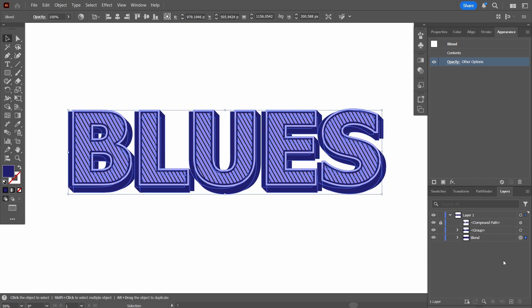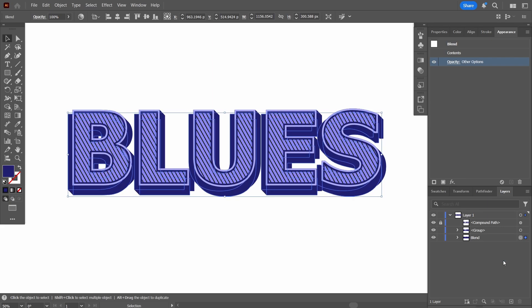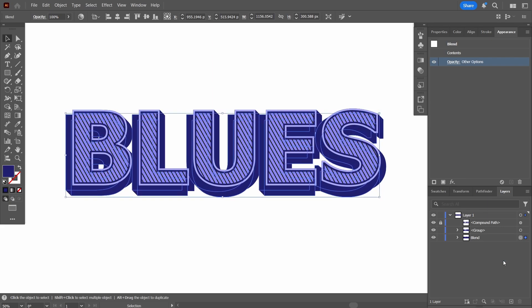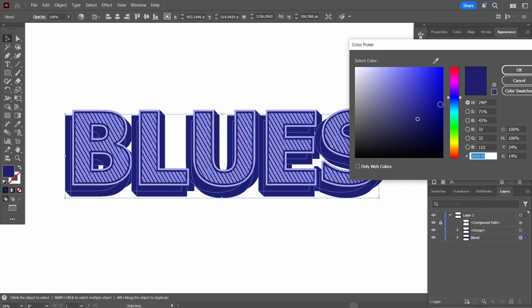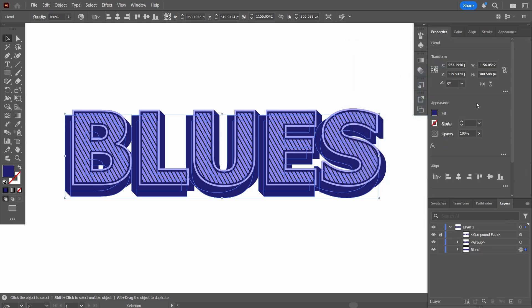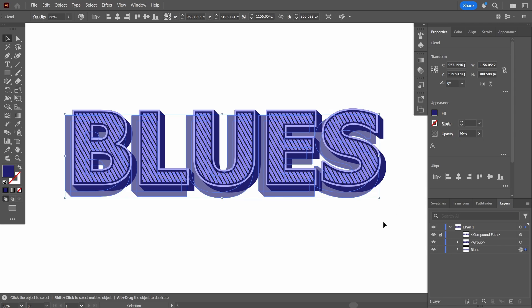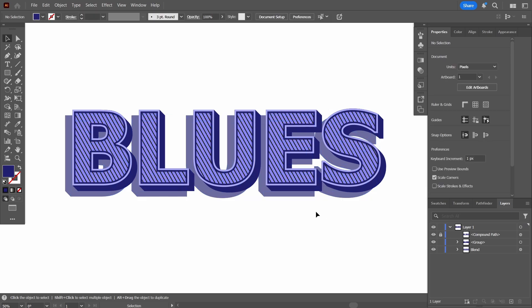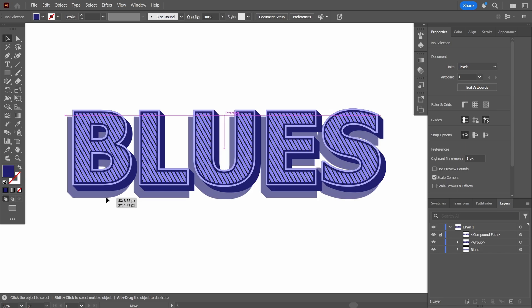I select the blend at the very bottom and move it to the left and downward, as if it is casting a shadow on a wall. I then reduce its opacity — not the color but the opacity — in the Properties panel. This gives the effect as if the 3D text is planted on the wall and casting a shadow to the left.